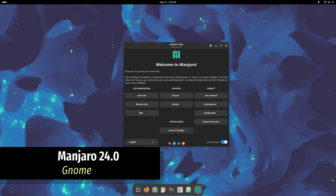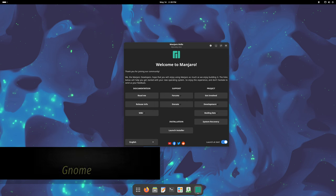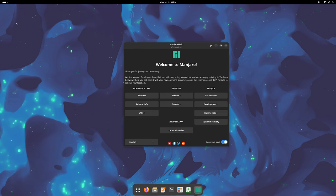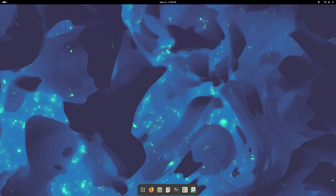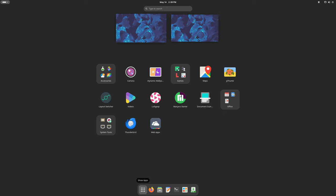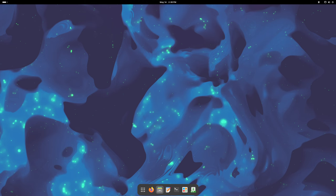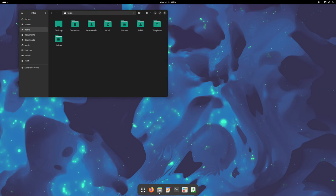Welcome to the latest update on Manjaro Linux version 24.0. In this video, we'll take a look at the exciting changes and improvements across its different desktop editions: GNOME, Plasma, and XFCE.